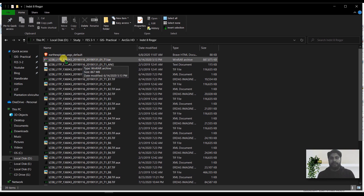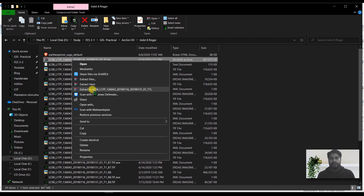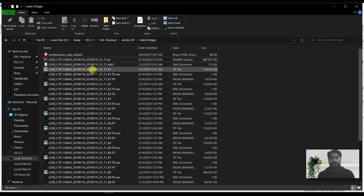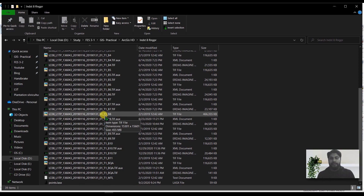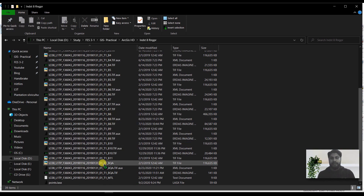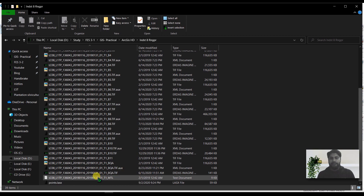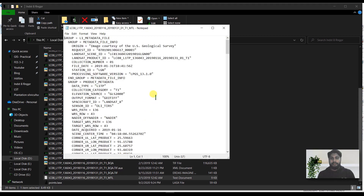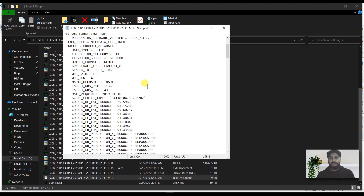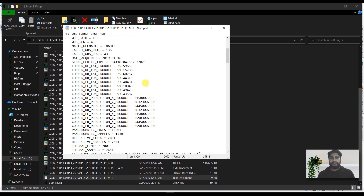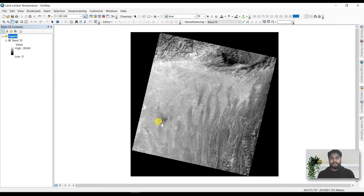After downloading, you will get a zip file which you have to unzip and extract first. You will then have all the files. Landsat 8 images have 11 bands, and we will also have a metadata file which contains all the information needed in this tutorial.